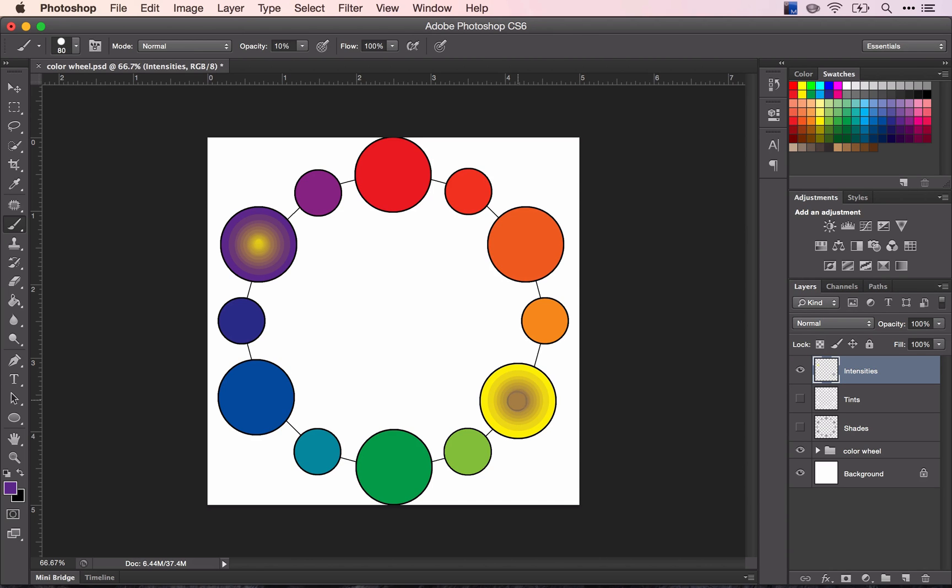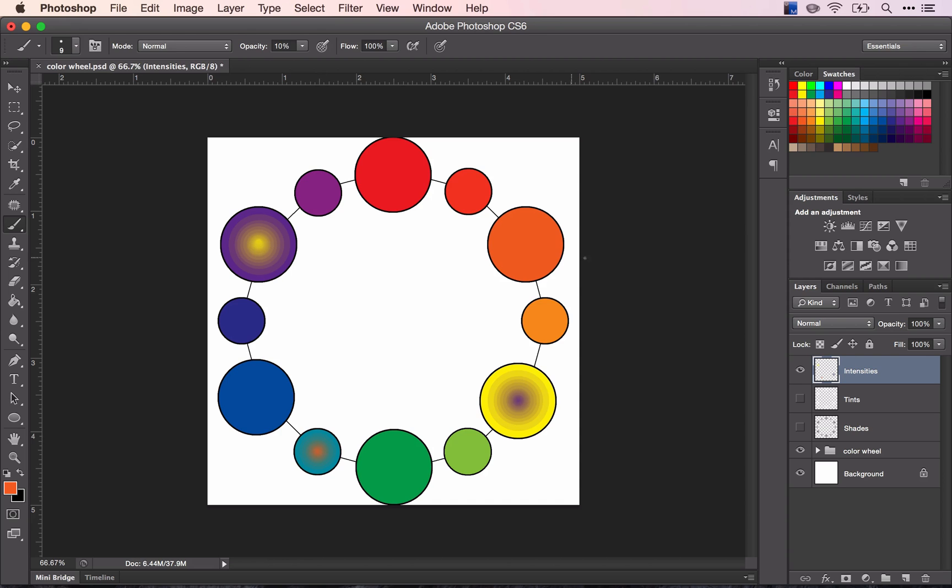Back and forth, again, until I get to the middle. I should have a pure violet color right there in the middle. So I'll continue doing this with the rest of my colors.